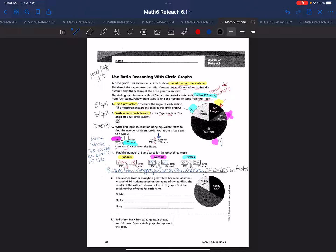Let's go on to the next problem. The science teacher brought a goldfish to her room at school. A total of 36 students voted — again, that's your whole amount, because we need to do a part-whole relationship; that's important to identify. The results of the votes are shown in the circle graph. Find the total number of votes for each name.